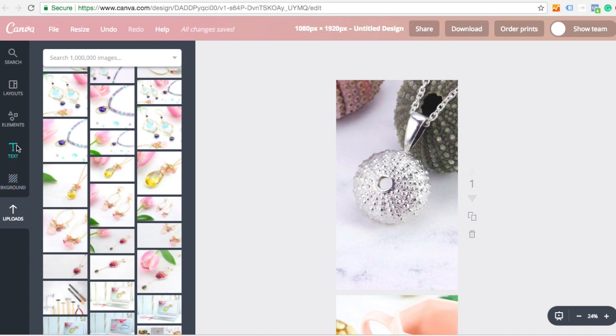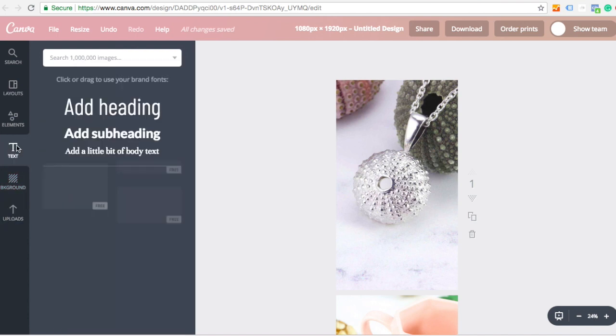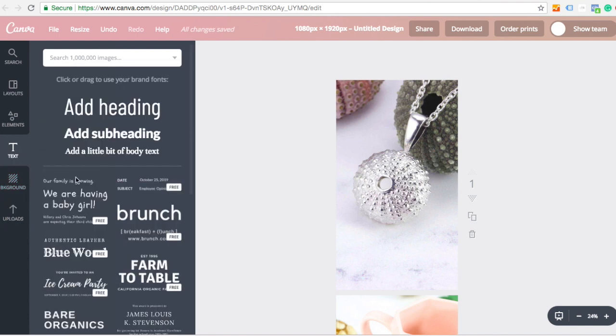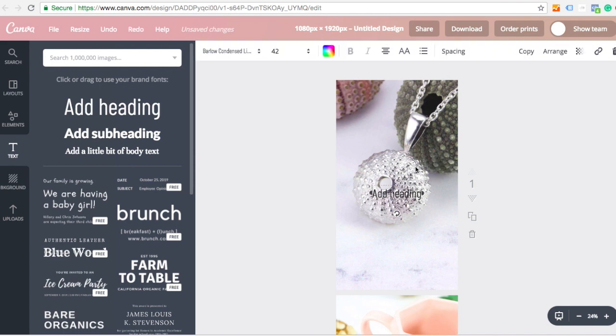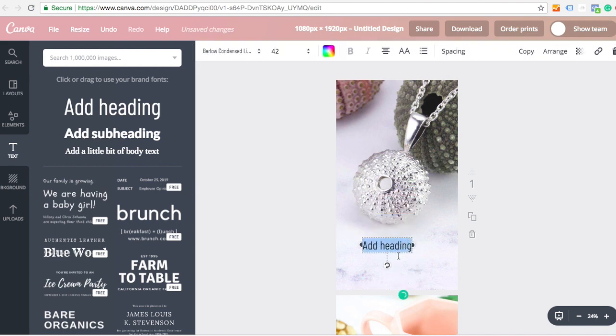So if I click on the left hand side on the text area, I've uploaded some brand fonts already. But if not, then you can choose any fonts you like. So I can click add a heading, and it will give me some text, and I can start typing something in.